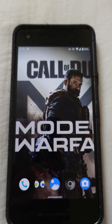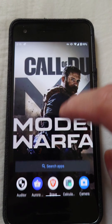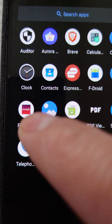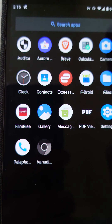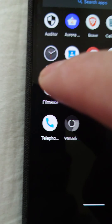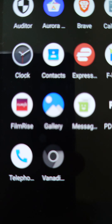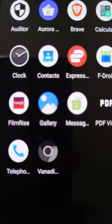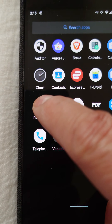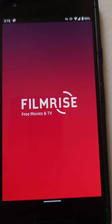Yo, quick video on how to install FilmRise on your Android devices. Just go to your Play Store and download FilmRise.